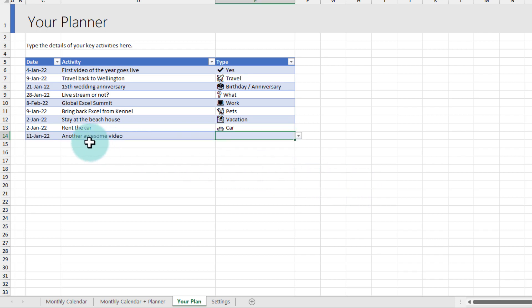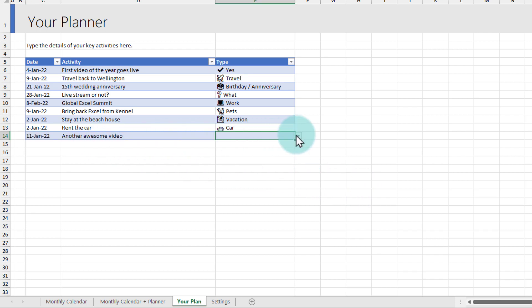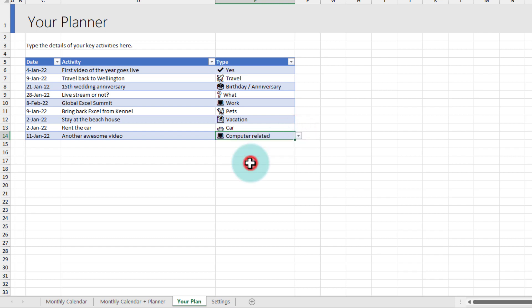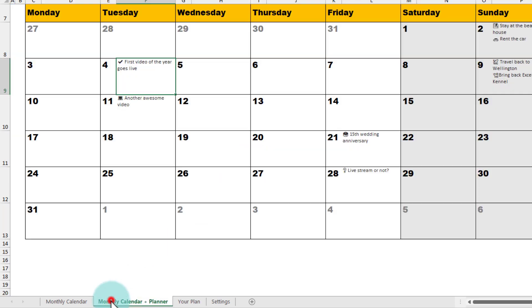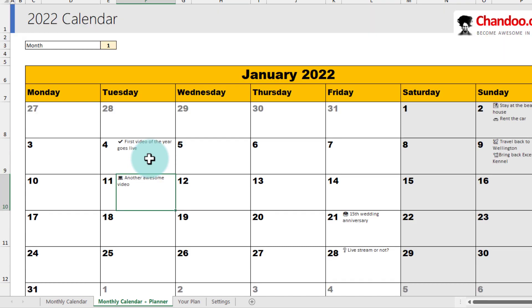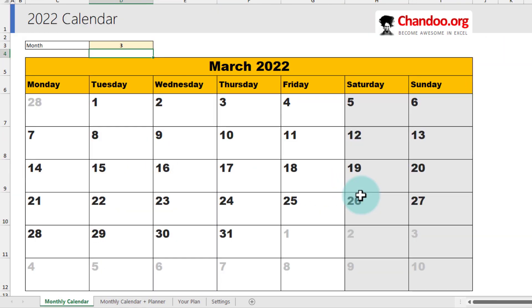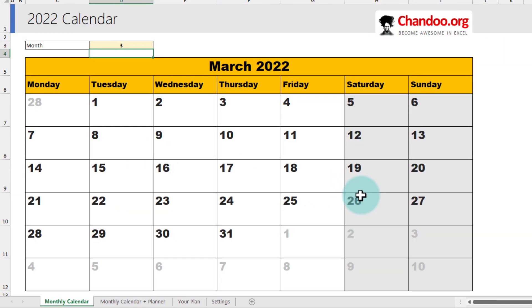This is all dynamic. So let's add something here. So I'm adding 11th of Jan 2022, another awesome video that needs to go live. And we will put this as a computer related thing. And you could see that that will immediately appear here on the planner.